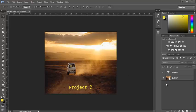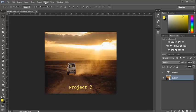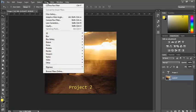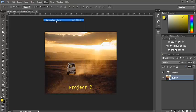First, you want to have the image you're using and convert it to a smart object. That way you don't destroy your original picture. To access Camera Raw, go to the filter at the top and use Camera Raw filter here.